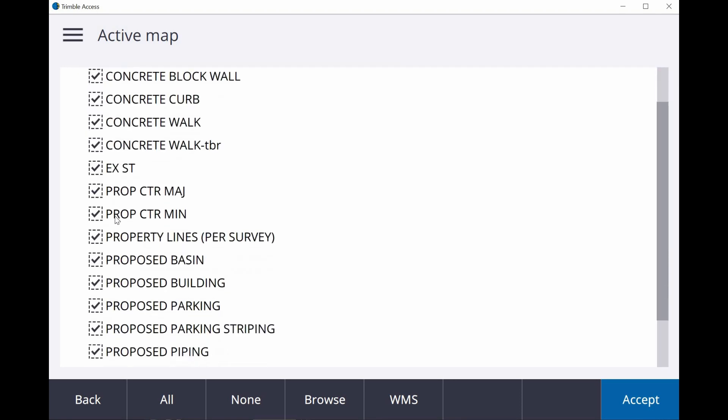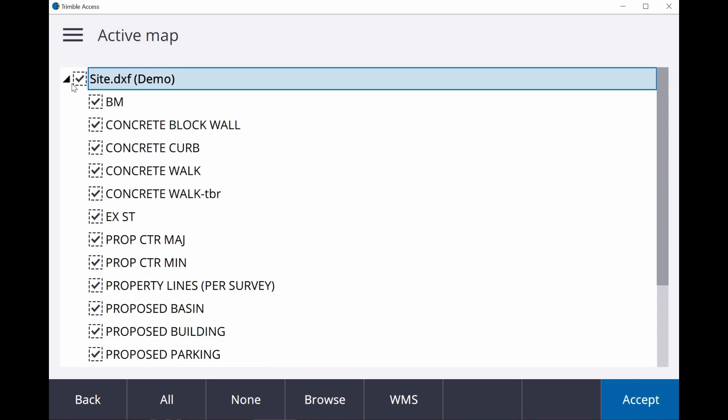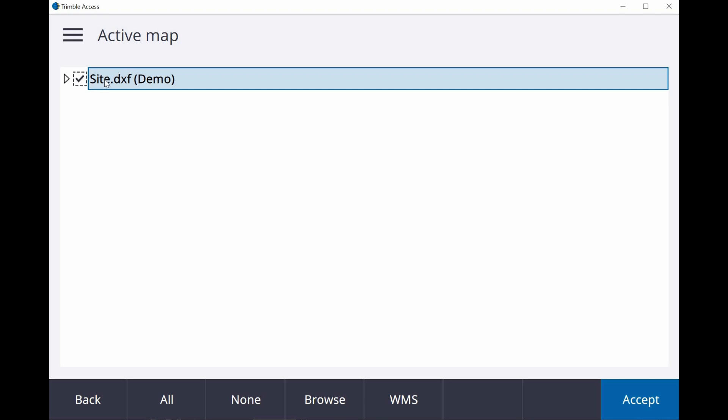And currently inside of here, if you don't have it checked, obviously it's not going to be visible. If you click on it once, you'll see a checkmark. That means it's visible, but non-active.